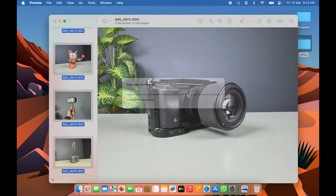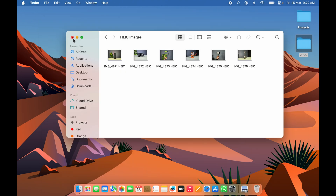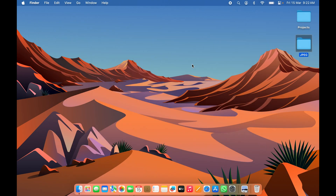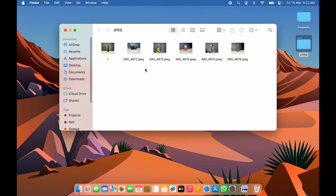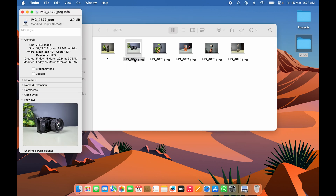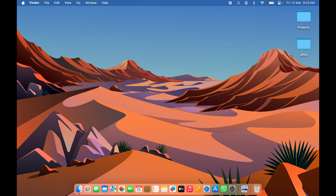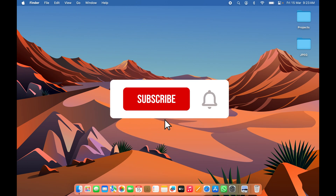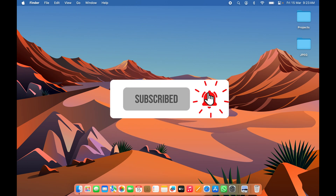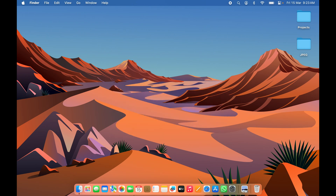Click Choose. It will process the images, and if you go into the JPEG folder, you'll see all the HEIC images have been converted to JPEG. Checking the info confirms the conversion was successful. That's how simple it is to convert HEIC images to JPEG — one by one or in batches — on your Mac. If you find this video informative, don't forget to subscribe. See you in the next one!